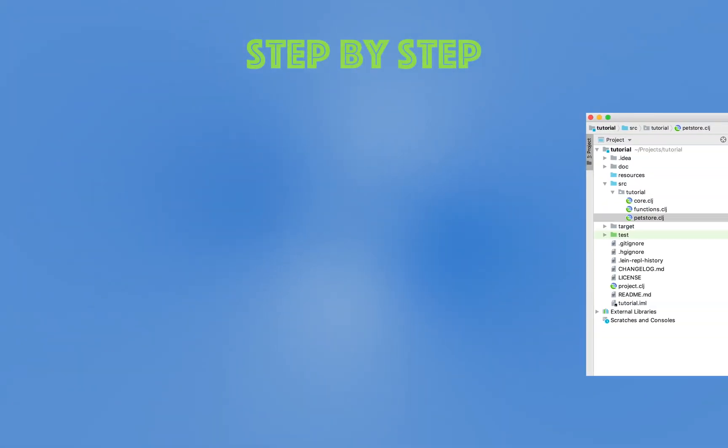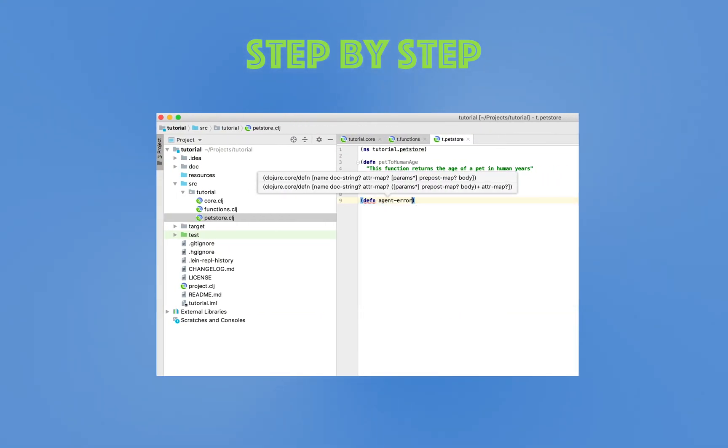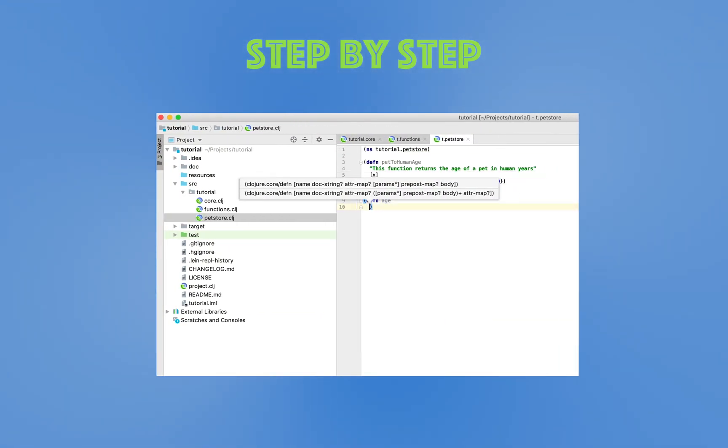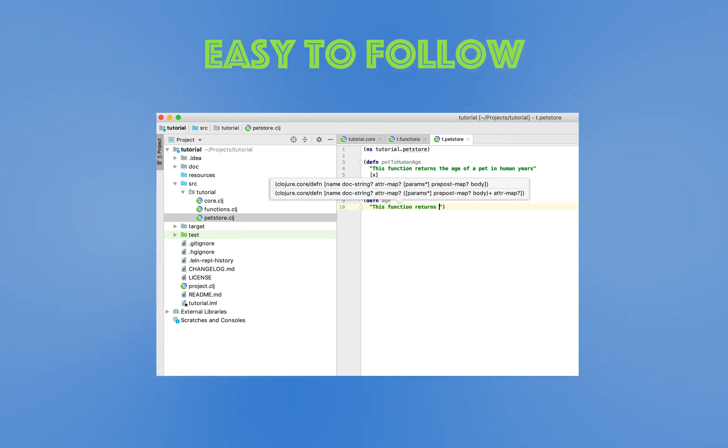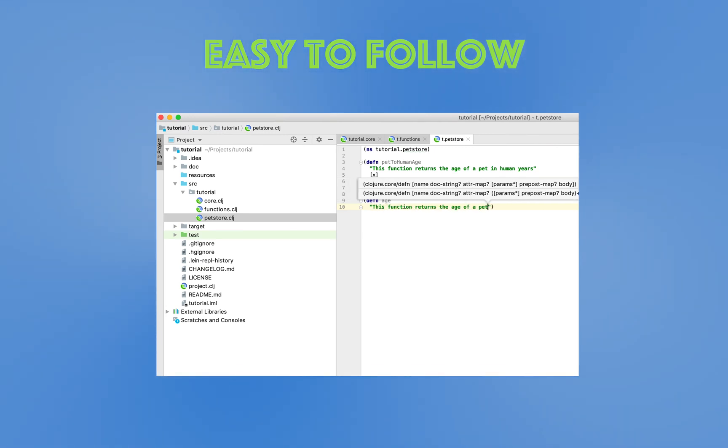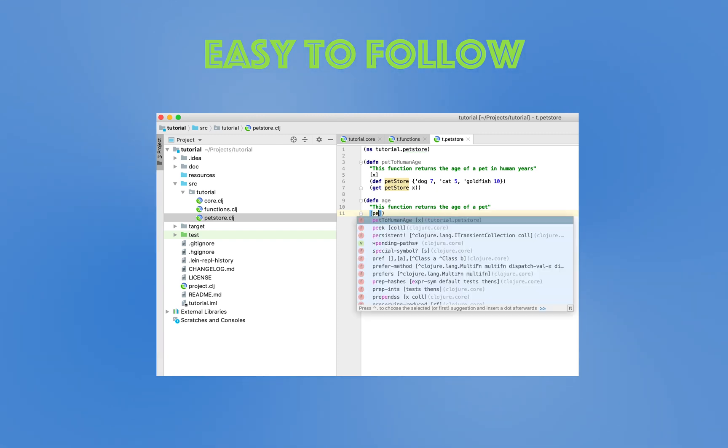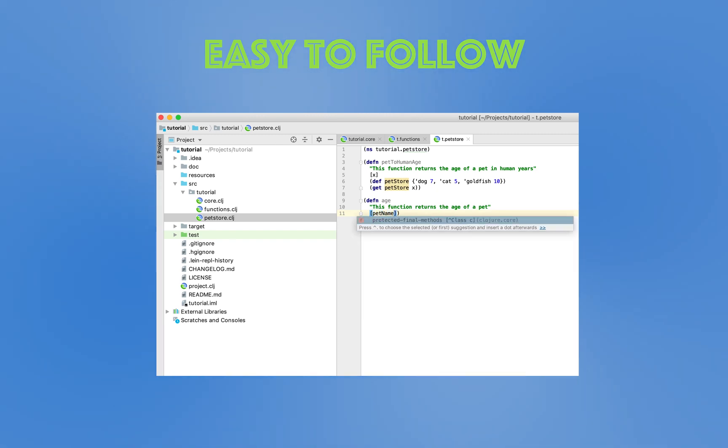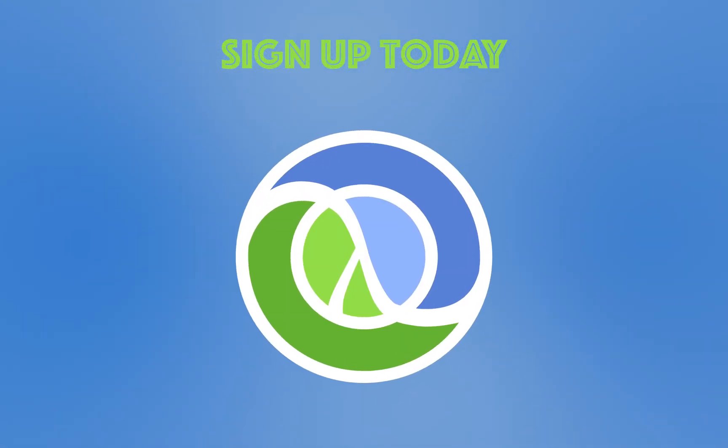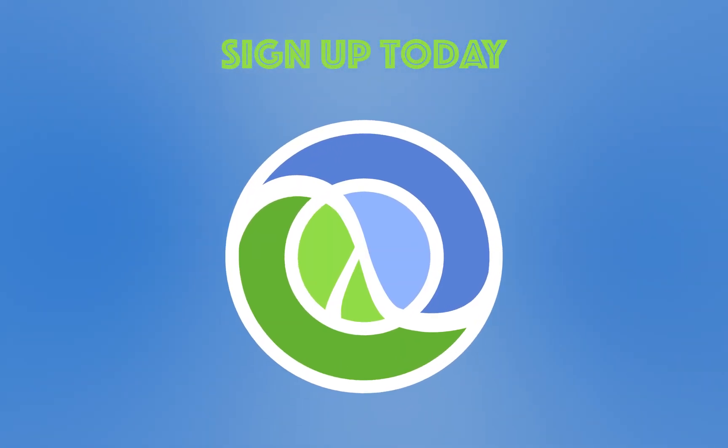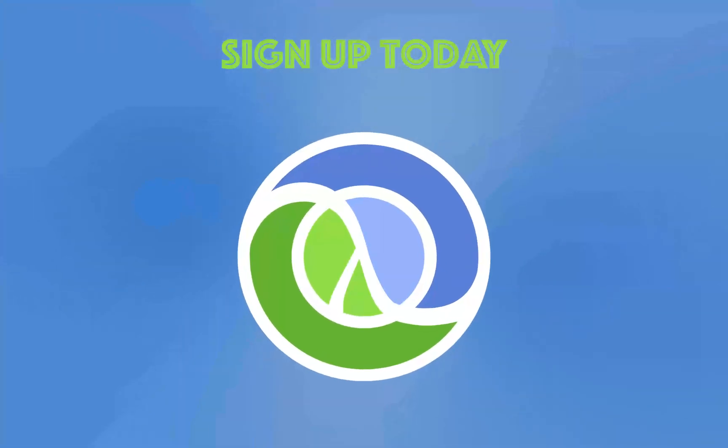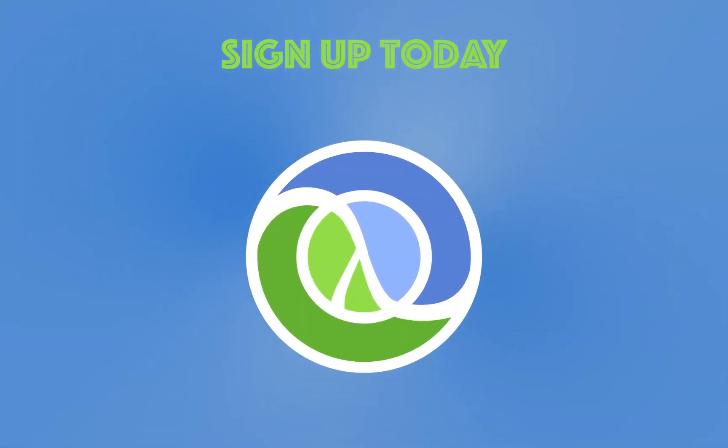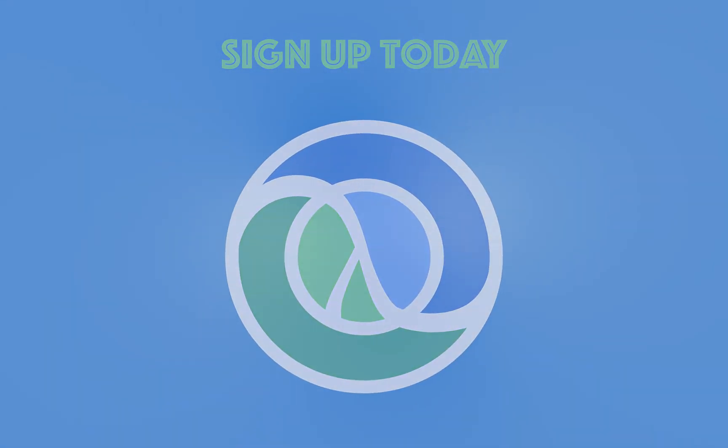This is the only course that takes you from a complete novice to an expert in Clojure. The course has easy-to-follow videos, clear explanations, and an entire repository with all of the course's code available to students. So sign up today and let's learn together this awesome language that is Clojure. Thank you for joining us.